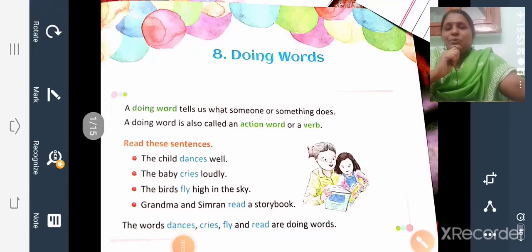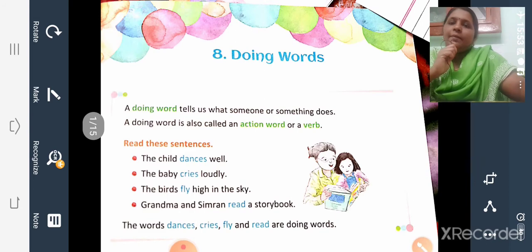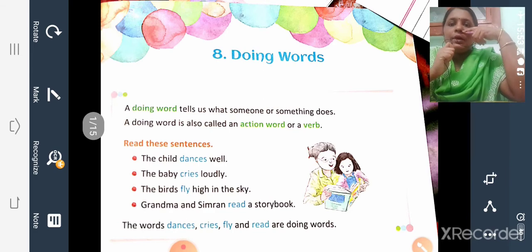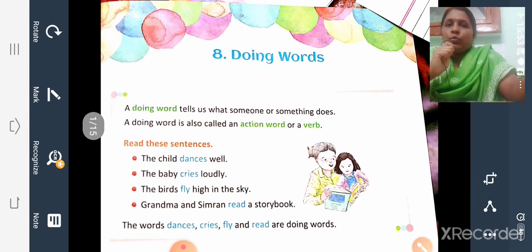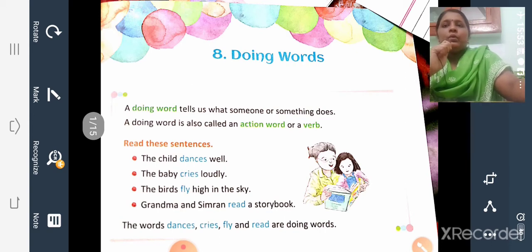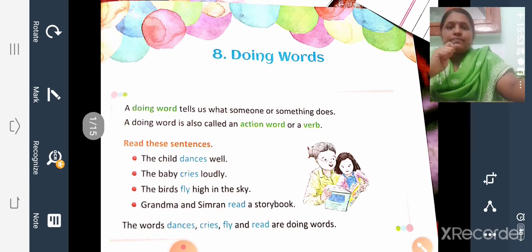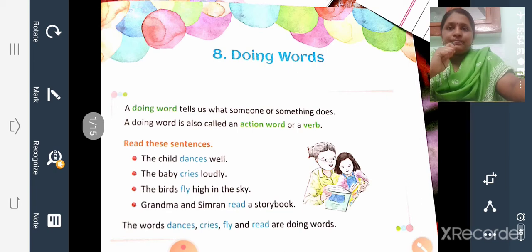Good morning, dear students. Today let us start a new lesson from your grammar text. Take page number 21 — Lesson 8: Doing Words. It's a very simple lesson. So what is a doing word? A doing word tells us what someone or something does.